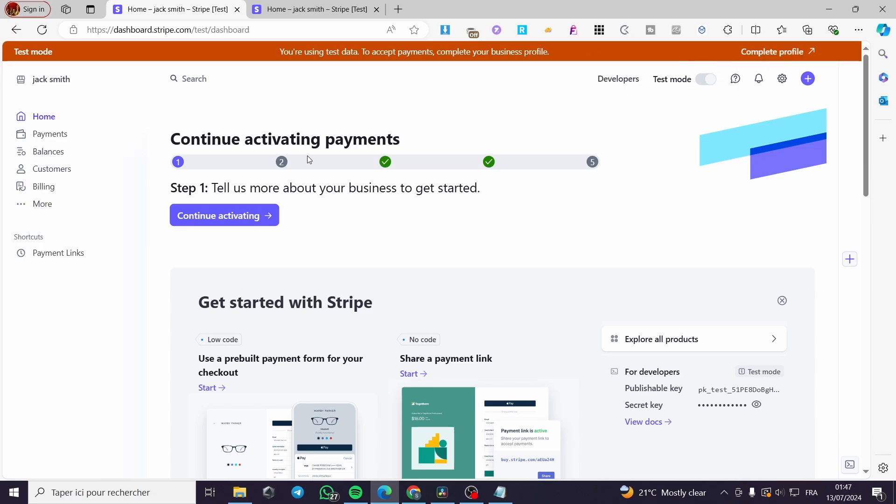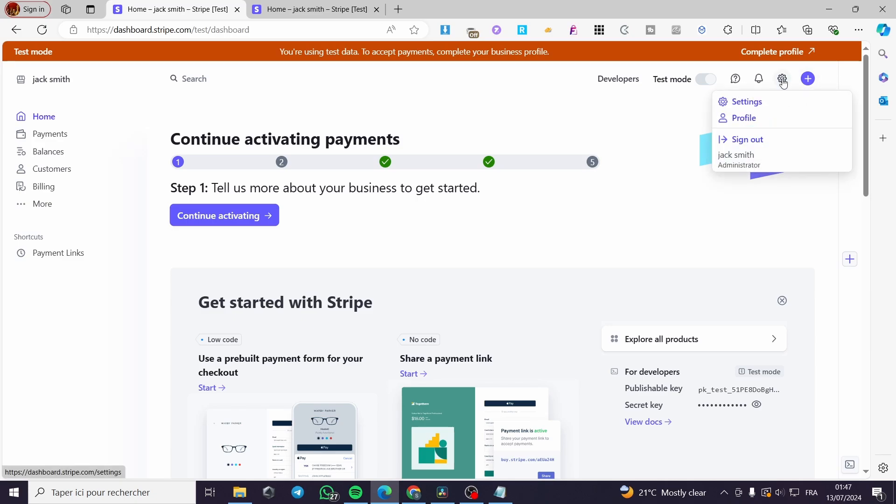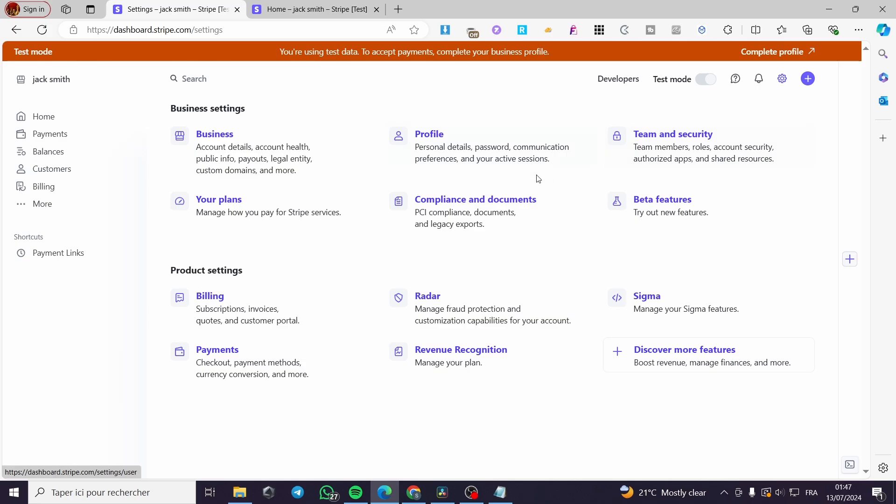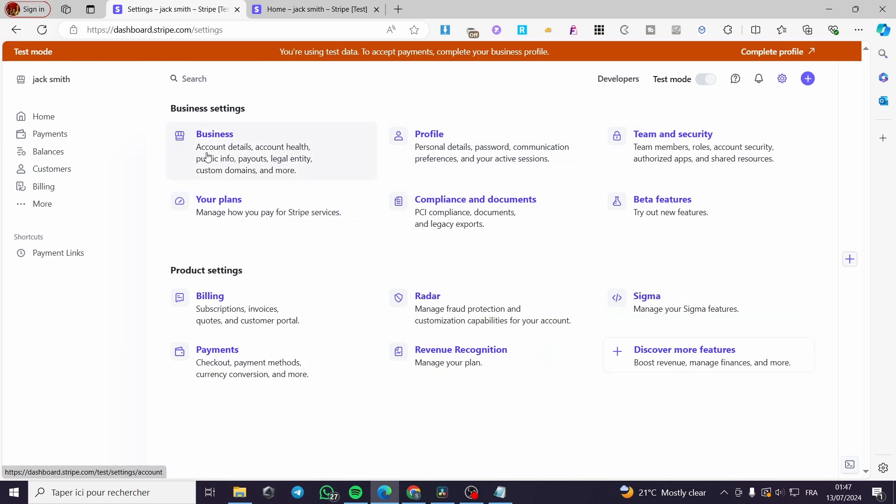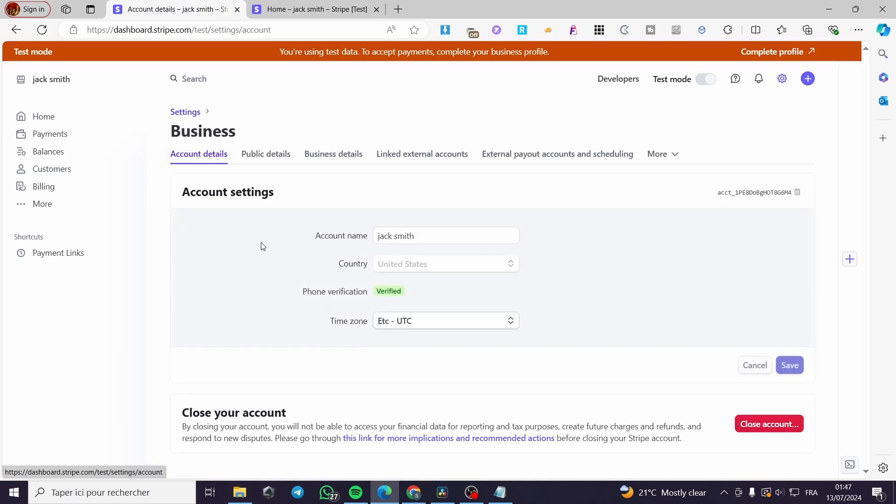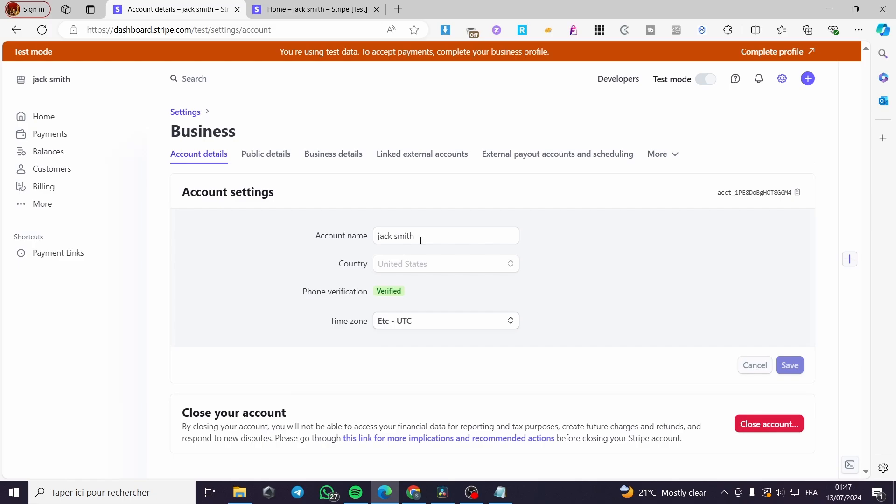Now the first thing that you need to do is go ahead and click on the gear icon right there, which is the settings. Click on settings and then we are going to see this menu. Go ahead and select Business, and from the Business menu, navigate to More.